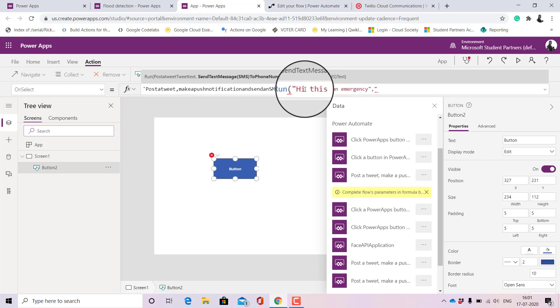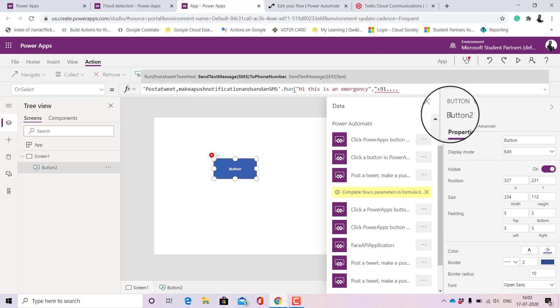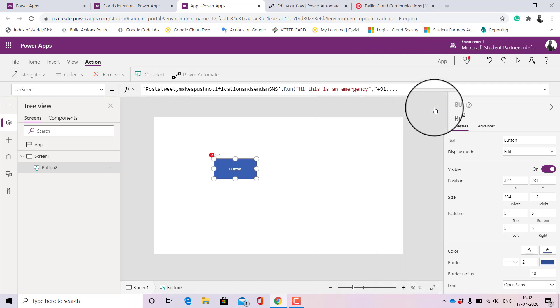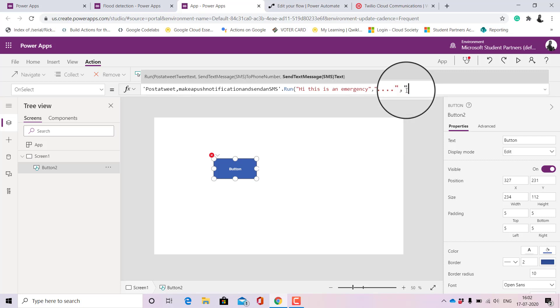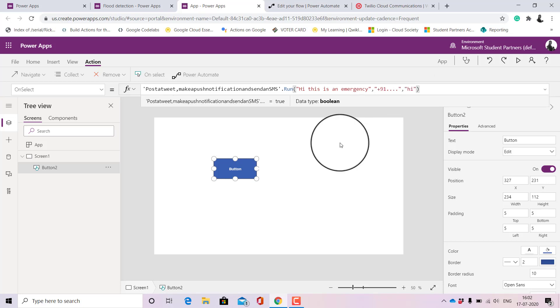Next you need to also add the number with the country code. Once you add the number make sure that you again close it in quotes. And the last thing is the text that you would want to receive as an SMS. Maybe I'll also write 'Hi' and then we'll close the button.